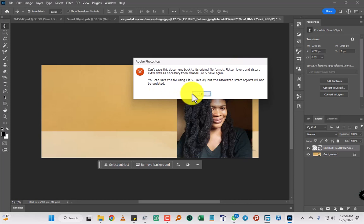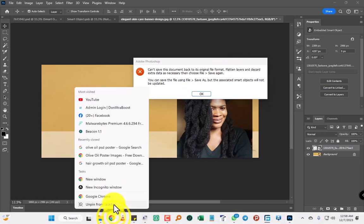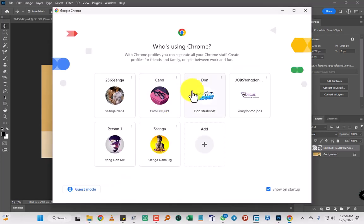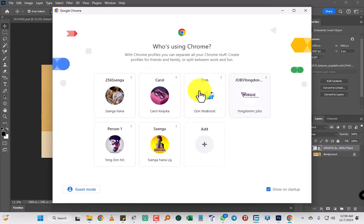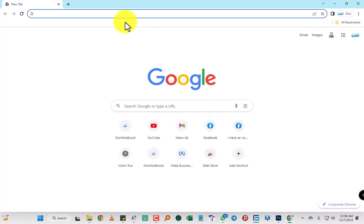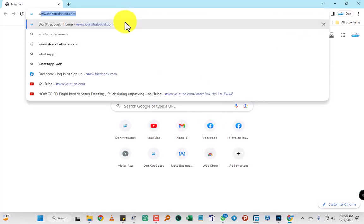But remember, if you want to grow your social media, check out DoneExtraBoost.com. Just go type www.doneextraboost.com. They'll help you grow your social media.